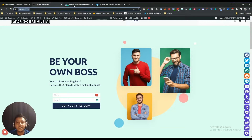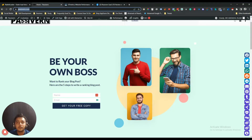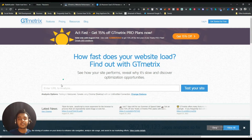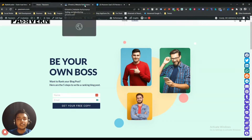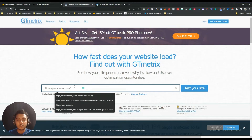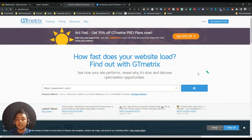I will copy my website URL and then go to GTmatrix — a tool by which you can check your website speed. I haven't installed this plugin on my website yet, so before installing it, I will analyze my site speed here. I am entering my website URL and then I will test the site speed.